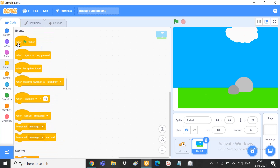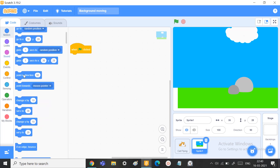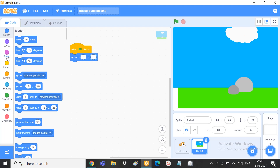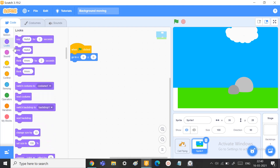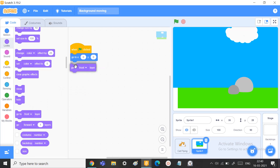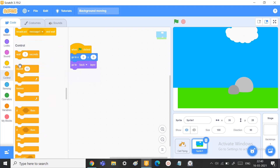So when the green flag is clicked, go to x zero and y zero, and we always want it to stay in the back layer. Okay, so we want to keep that in mind.